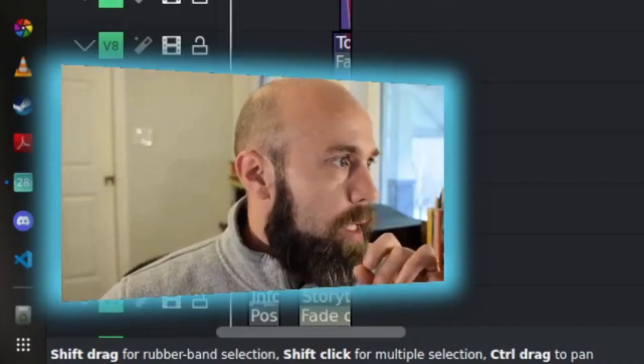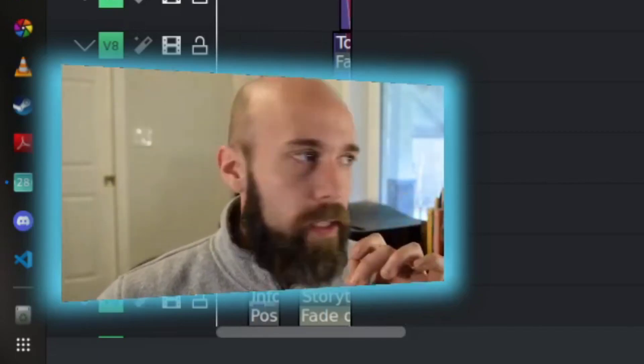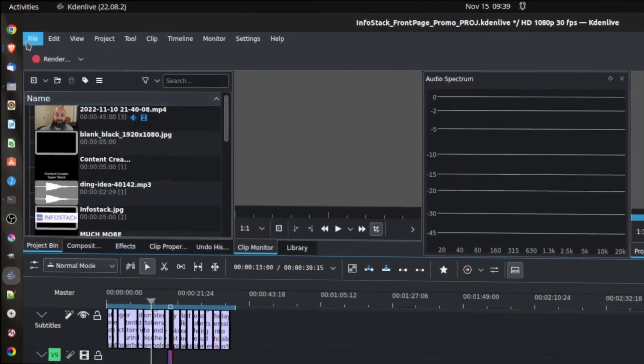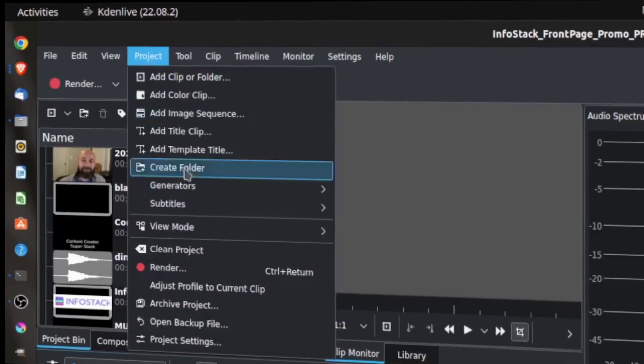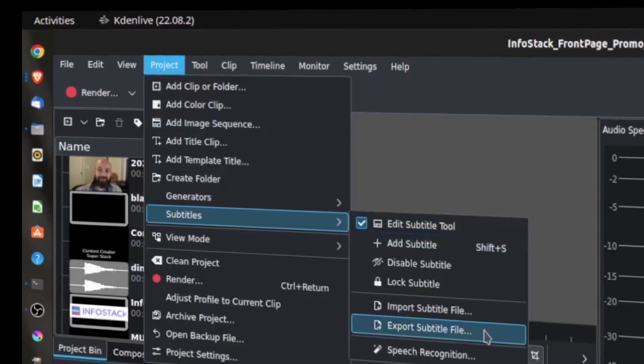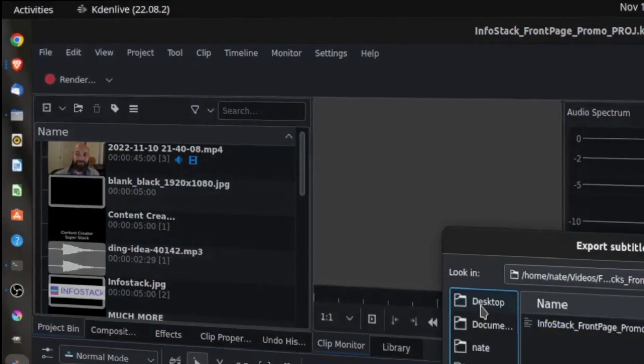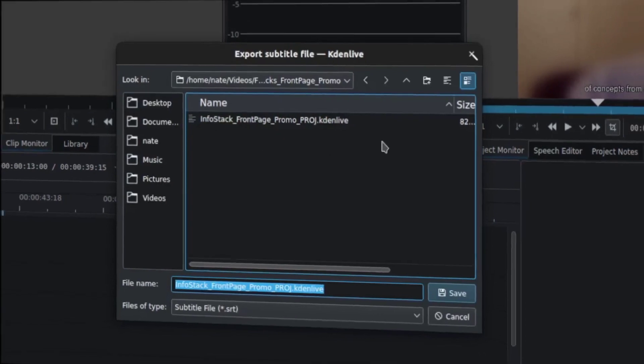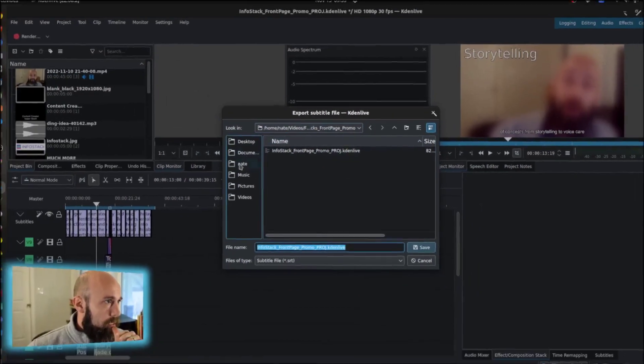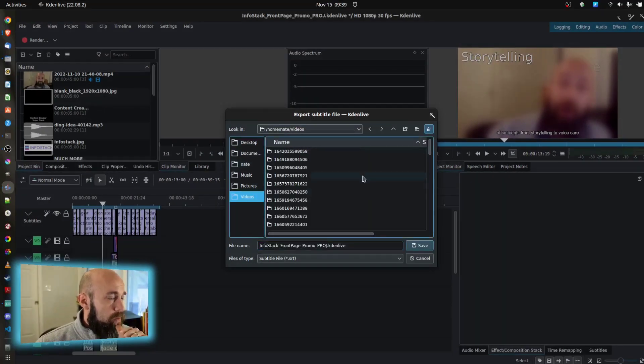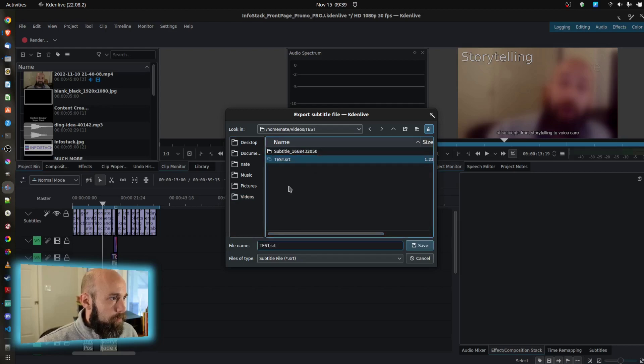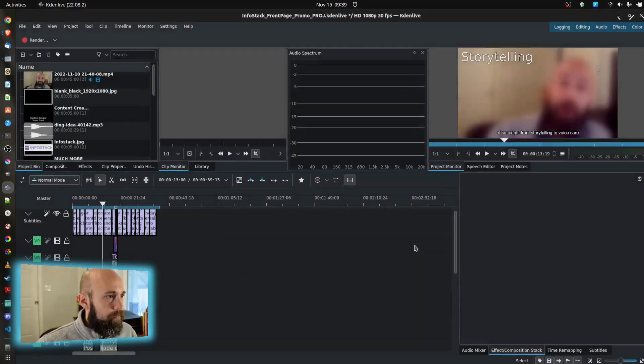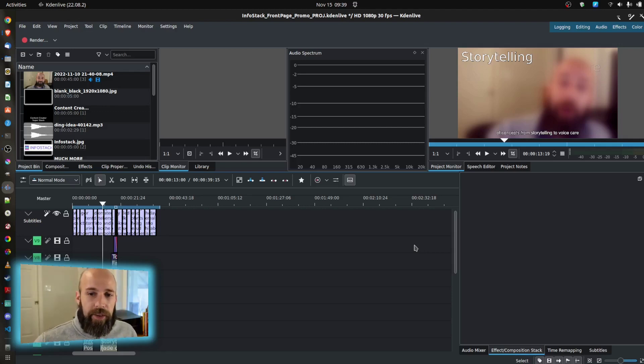I'm going to start with the subtitles that were generated and put it in here, and I'm going to export those under Project Subtitles, Export the Subtitle File, and I'm going to dump these into here. Let's give it a name. Okay, so I have my SRT file now.